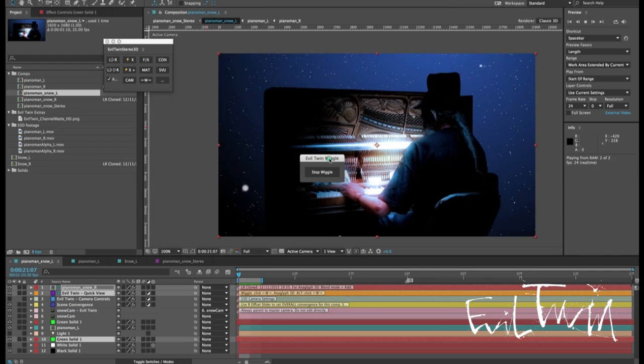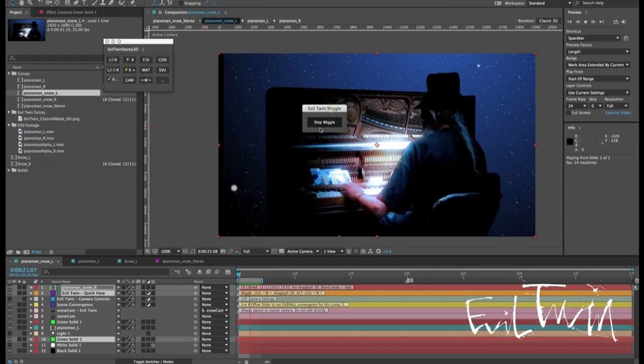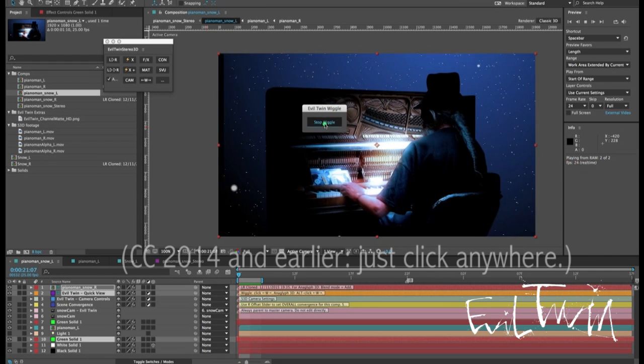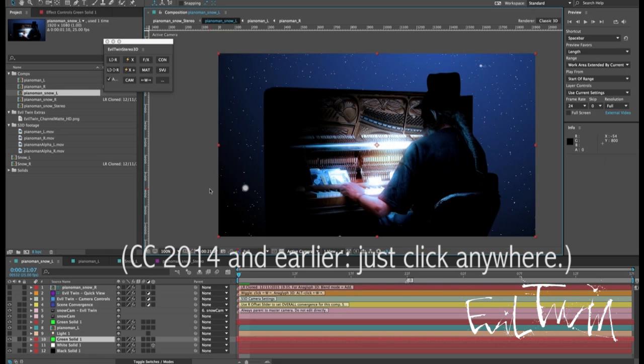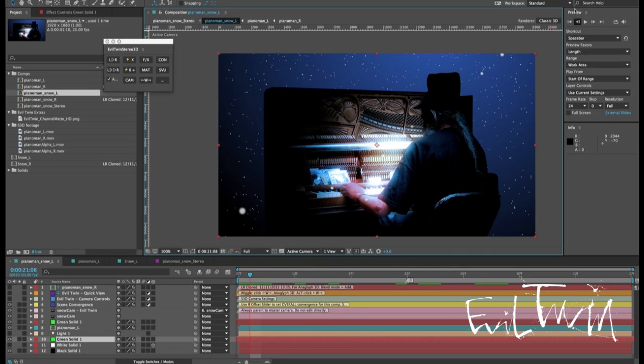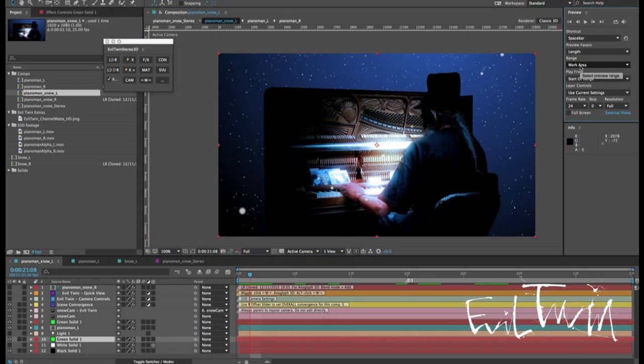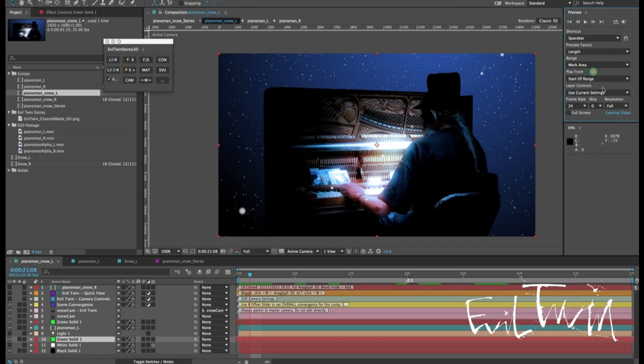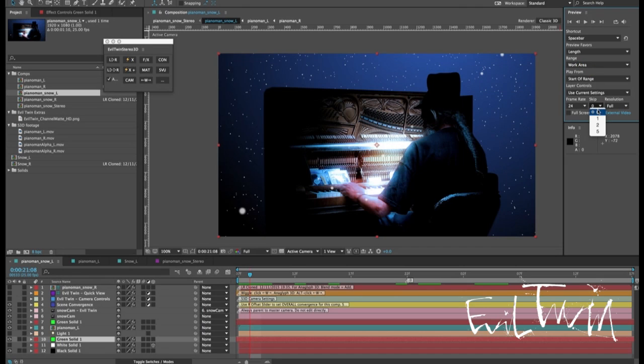To stop the wiggle you've got to push this stop wiggle button on the window that pops up and everything goes back to how it was. You do need to make sure that the options that are currently shown in the preview panel will work with a two frame loop. Definitely you want your range to be work area and you want skip zero frames.